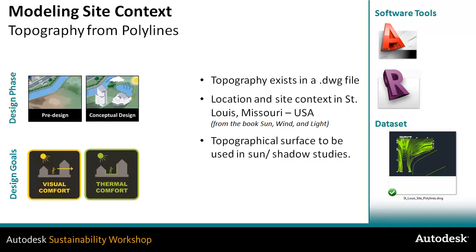The location of the site itself is St. Louis, Missouri, and this example is from a book called Sun, Wind and Light. In that book, you're showing how to create the terrain model, maybe using cork or styrofoam, and then how to anticipate what the shadow patterns are going to be on the site itself.